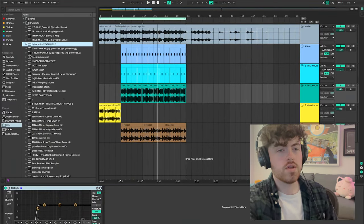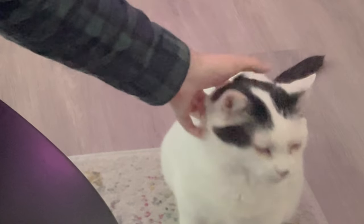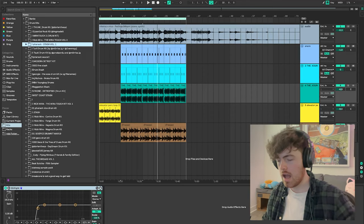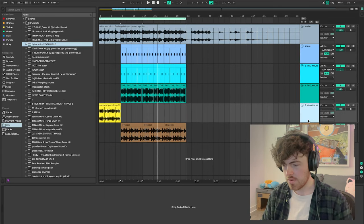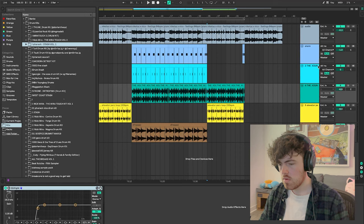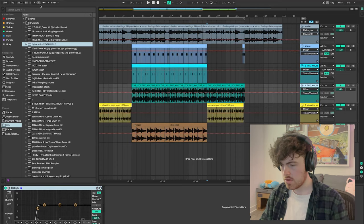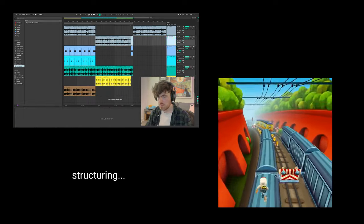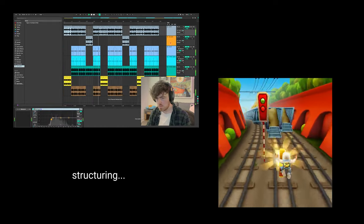My cat just joined us — so cute. Let's finish this beat. I'm still not super happy with the bass, but I really don't want to hyper focus on it. I kind of just want to finish this beat. I'm just going to give this a rough structure and call it done. All right, Ableton done.